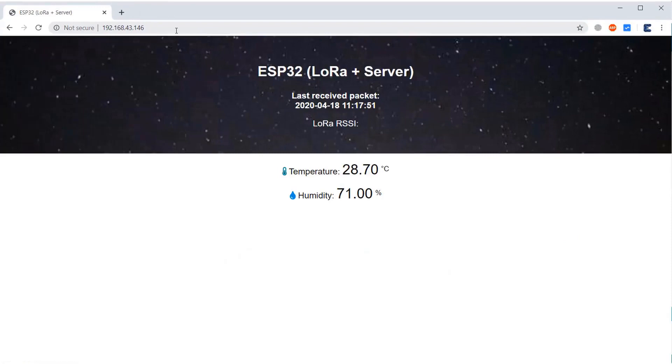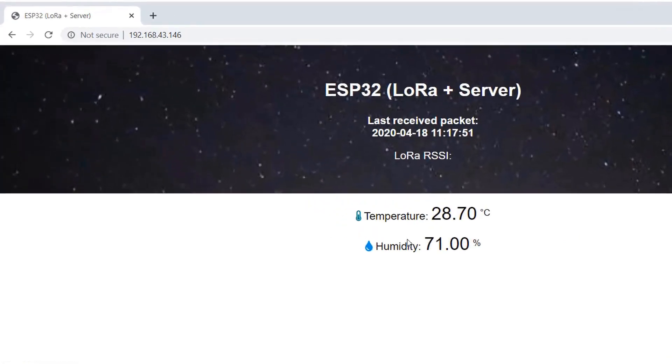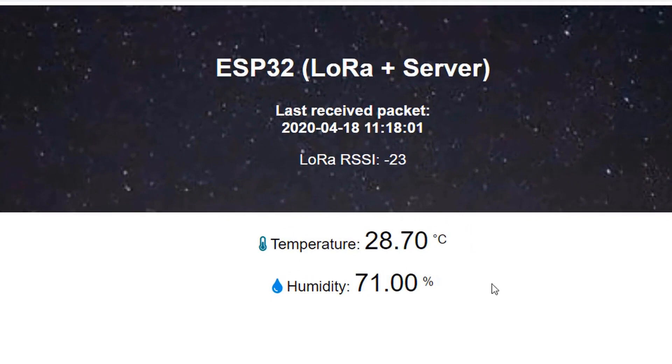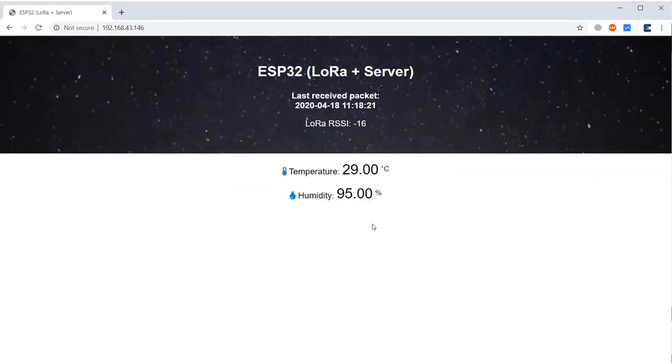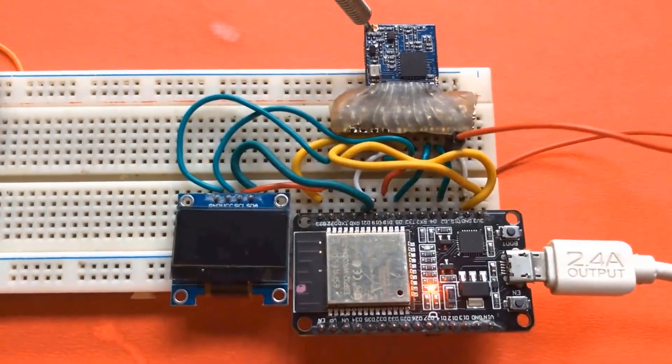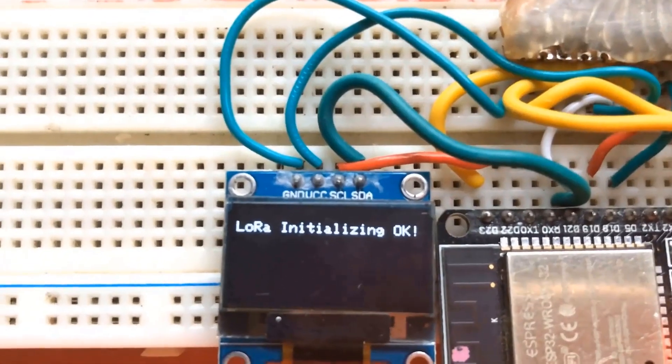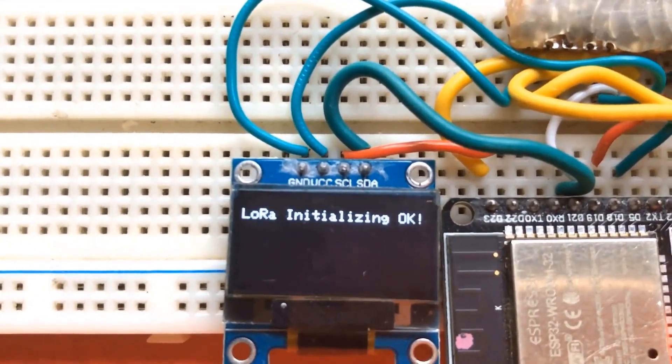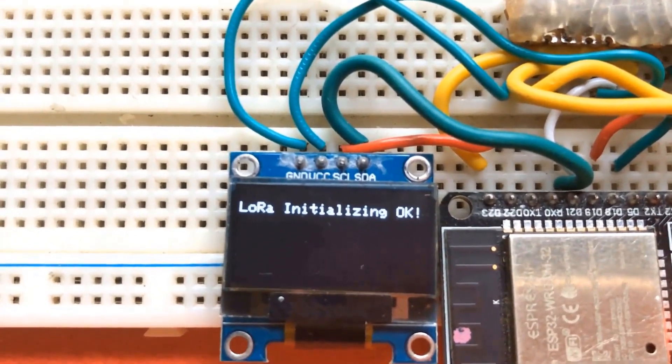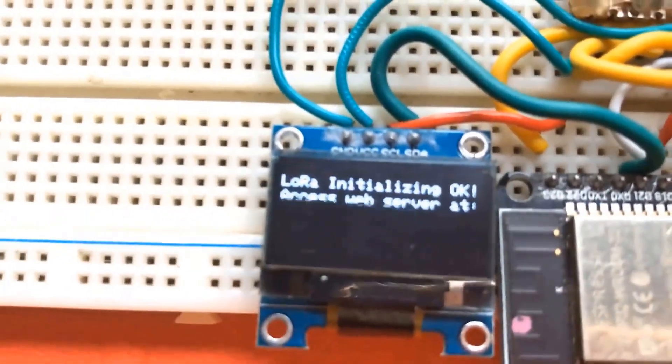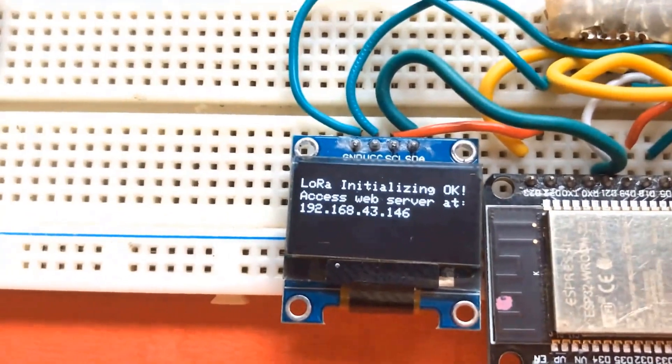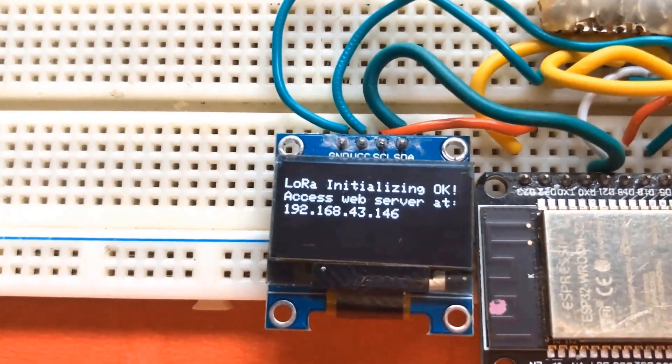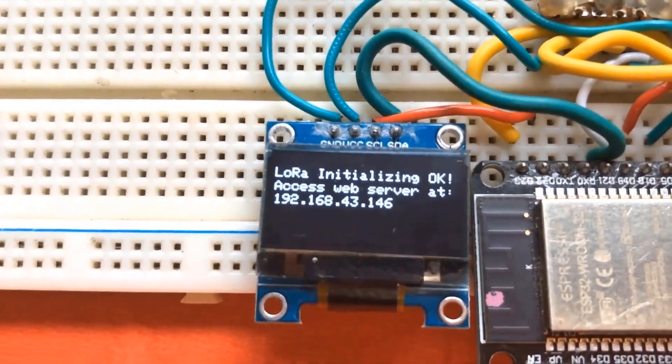So once you open the web browser, you can see LoRa receiver displaying the temperature, humidity, RSSI, time and date. So simply on the receiver side, when it's connected to the WiFi, it will start displaying the local IP address. So you don't need a computer or a serial monitor for this. Simply the receiver IP is displayed on the OLED screen. So simply visit your mobile browser or your computer browser.